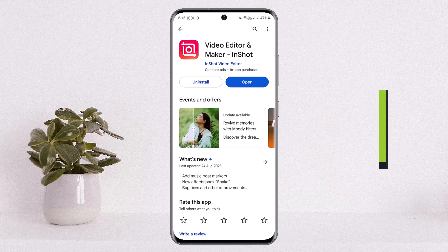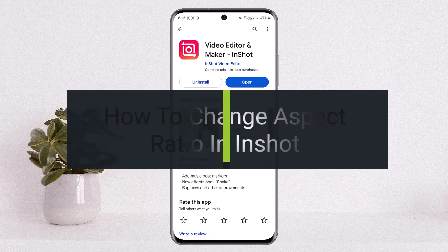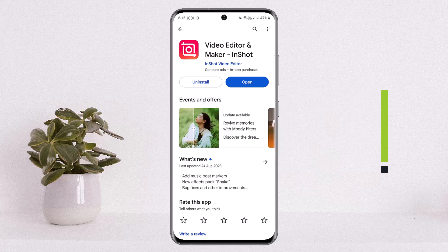Hello everybody, welcome back to my channel 'How To Apps.' This is me, Bippen Basnet, and today I'll guide you on how you can change aspect ratio in InShot. The process itself is quite simple and easy.